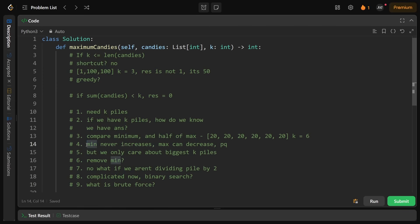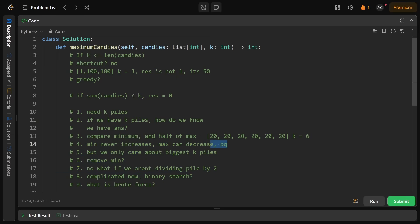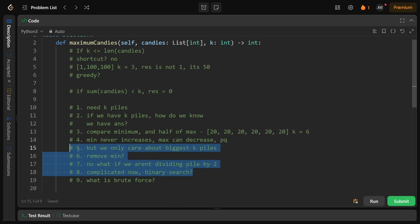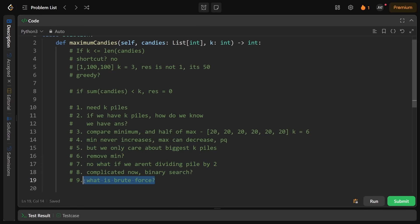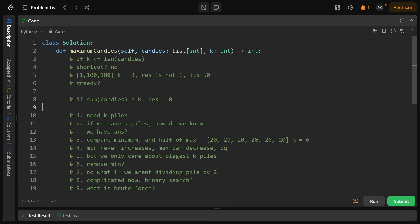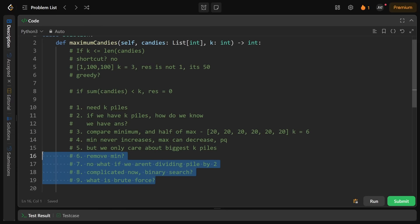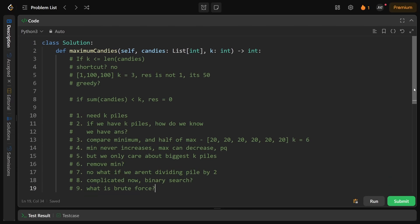I also thought: the minimum is never increasing since we can't merge piles, but the max is decreasing — maybe a priority queue would help. Then I realized we only care about the biggest k piles, so we'd need to remove the minimum somehow. And since we aren't always dividing by 2, the priority queue solution sounded complicated. Then I thought about binary search: I recognized there was a search space for the solution. I've solved problems like these before — it's a recognizable pattern.